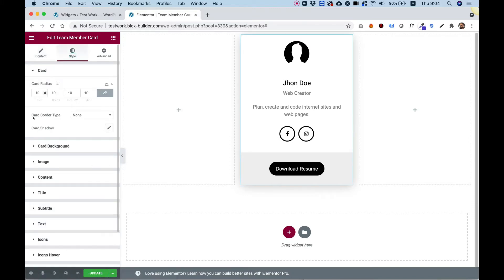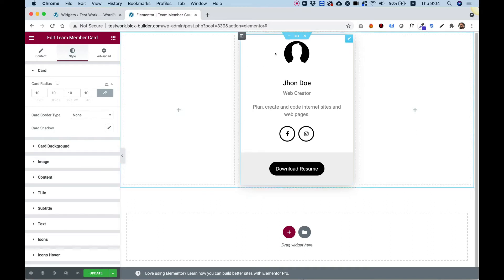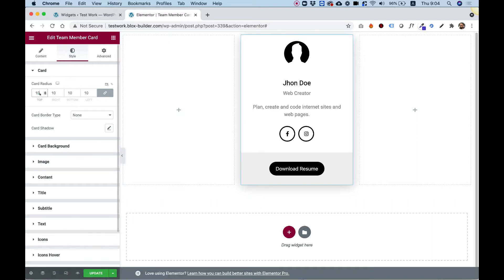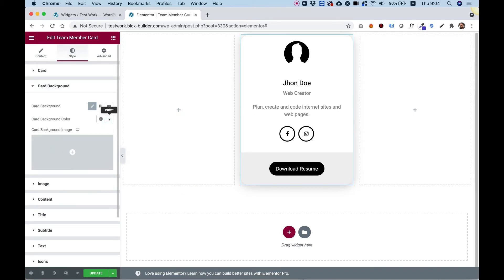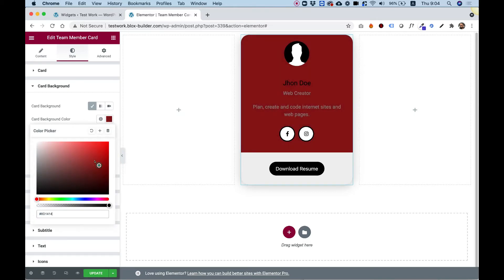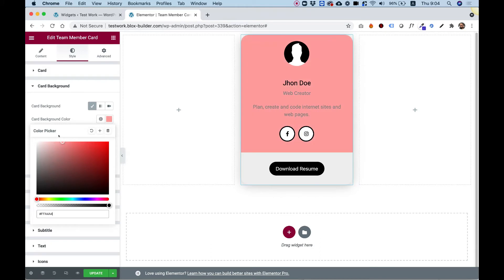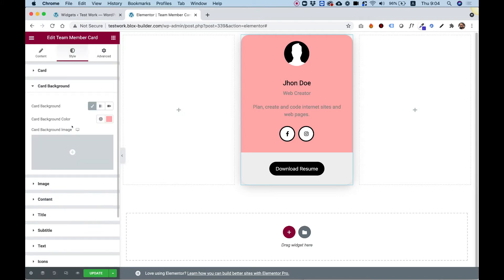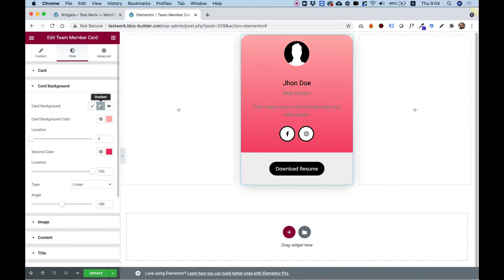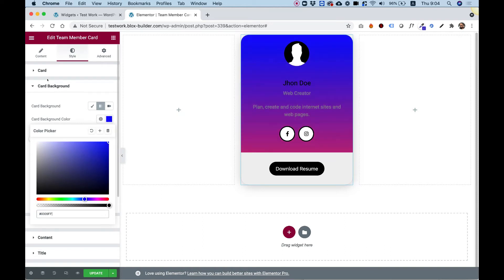Over here we have card radius — this is the radius for the whole card itself. You can push that up if you want to make it more rounded. You can also do a background color for your card. You can see it's not affecting everything, just the top part, because the bottom part is called the footer, which we can edit separately. So I'm going to change this to a gradient color — let's select a bluish color over here. Looking good.